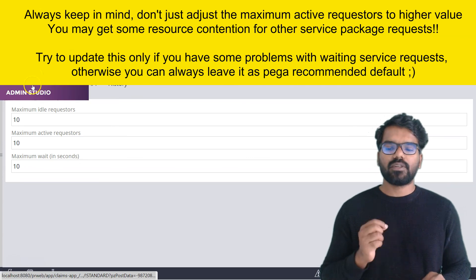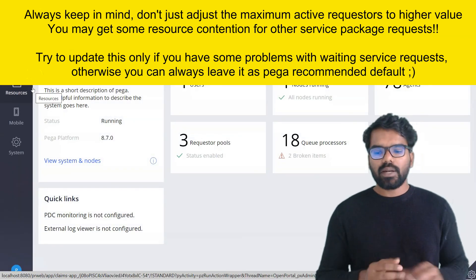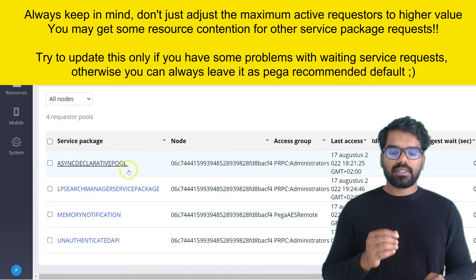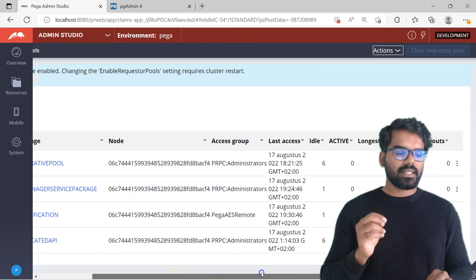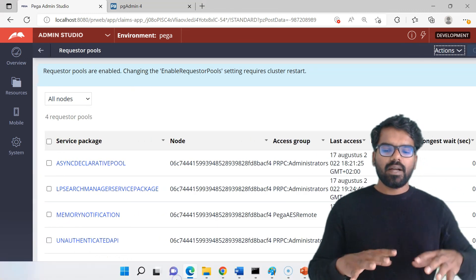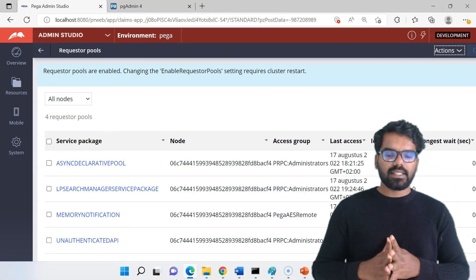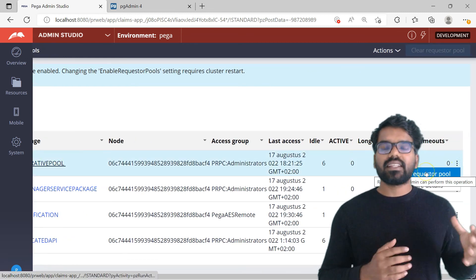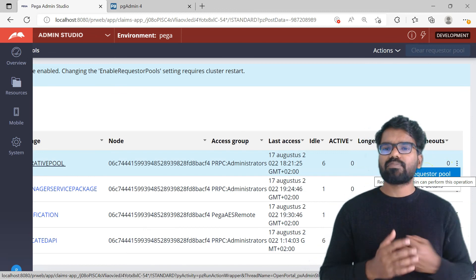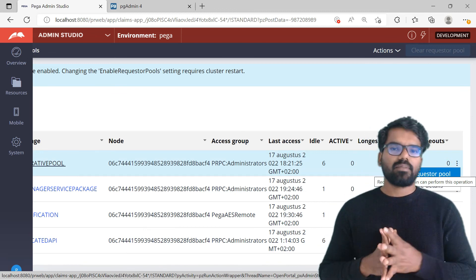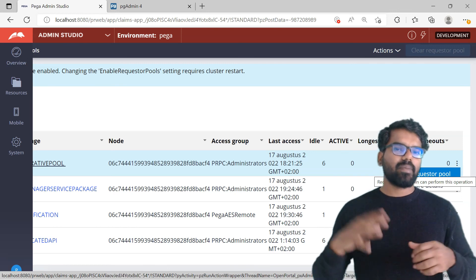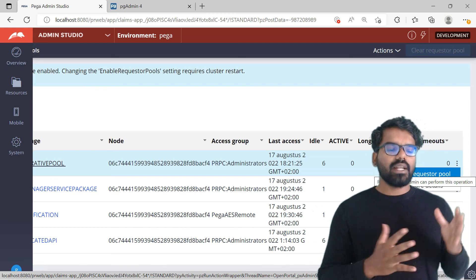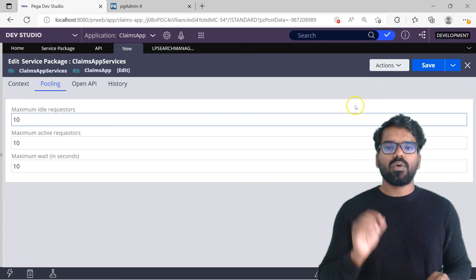You can also clear the requester pooling from Admin Studio. Go to Admin Studio, Resources, then Requester Pools — there you find your service packages. Currently I haven't saved the service package so I don't see it here, but you will see the list of service packages with their idle and active sessions, and you can clear the requester pools. Note that clearing requester pools may not be enabled for cloud-based applications — you may need to use some DSS setting or Pega Cloud will handle it. But if running on-premise or locally, you can clear the requester pool.